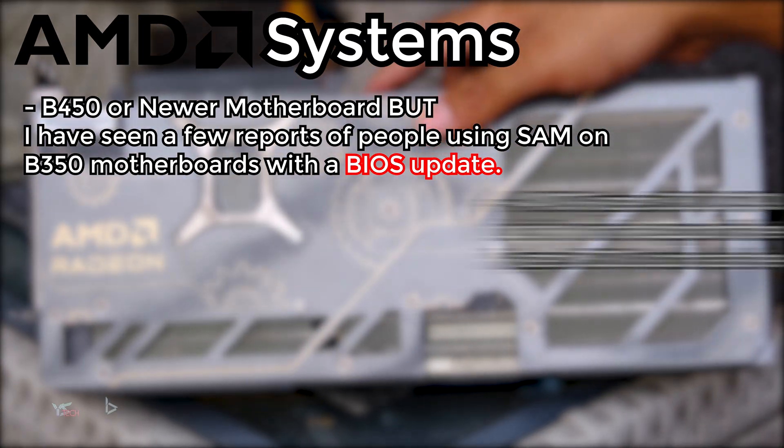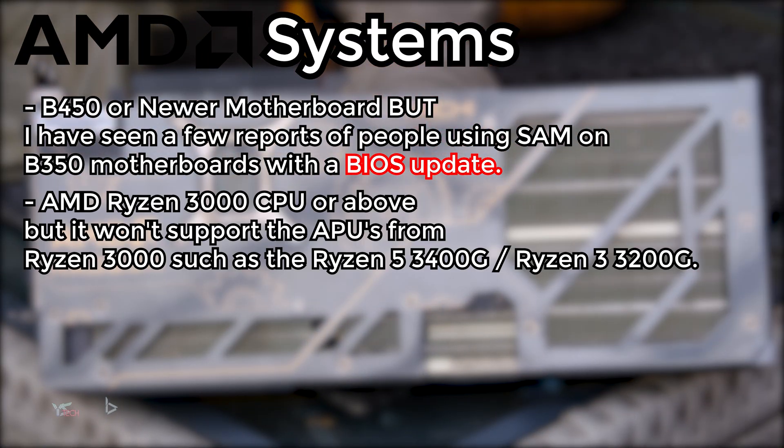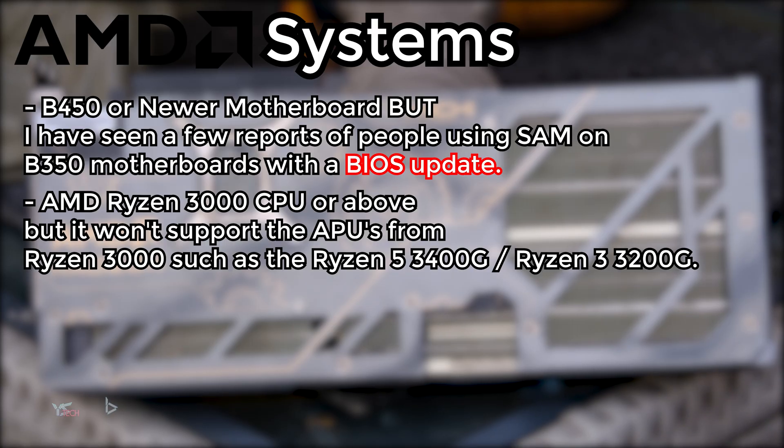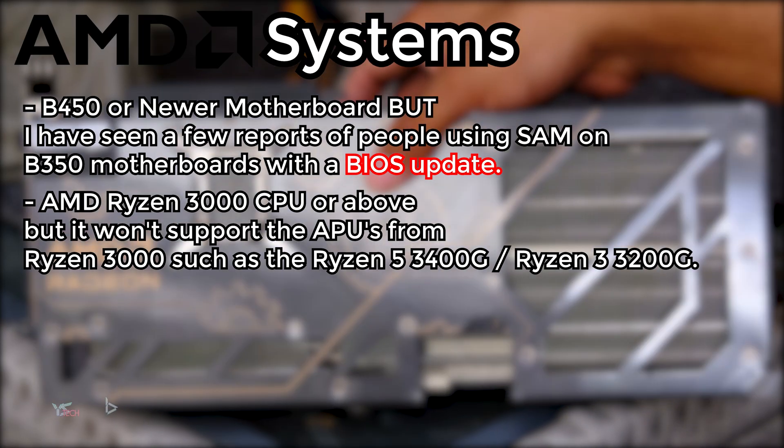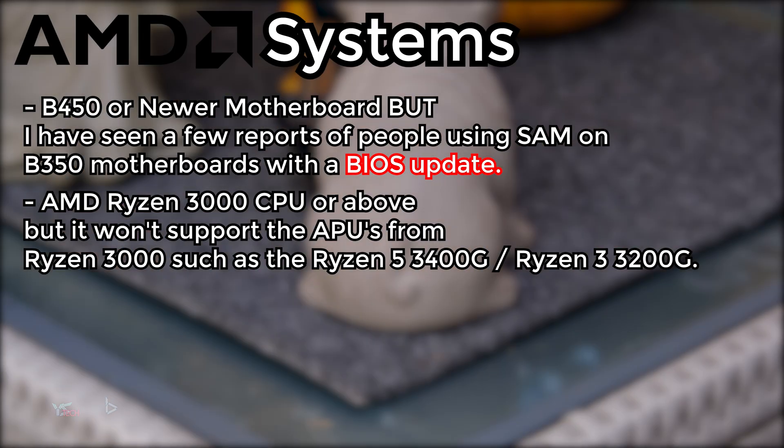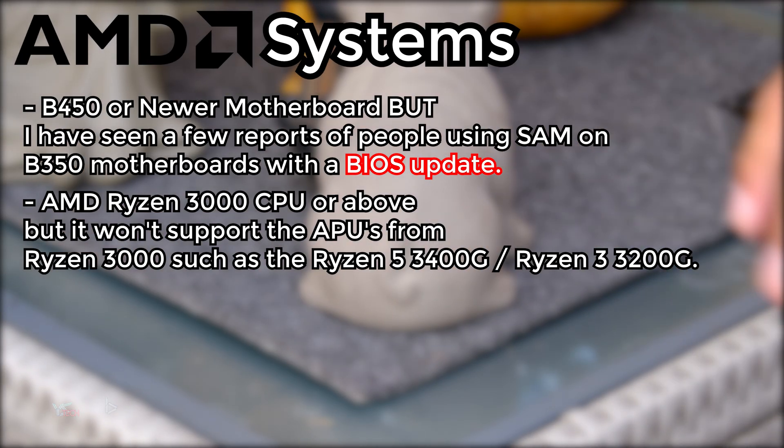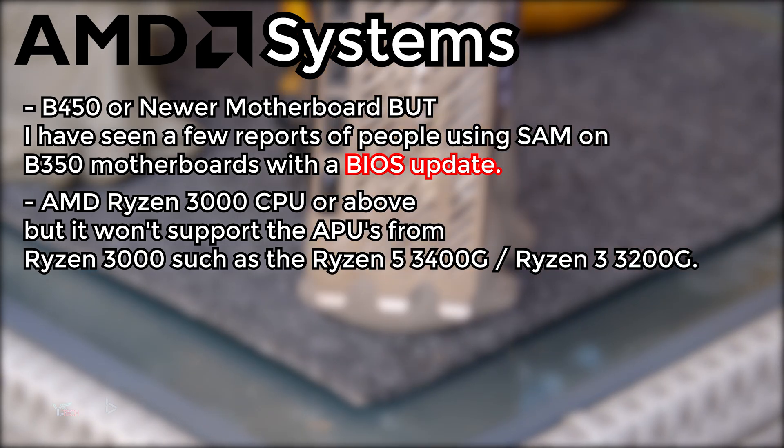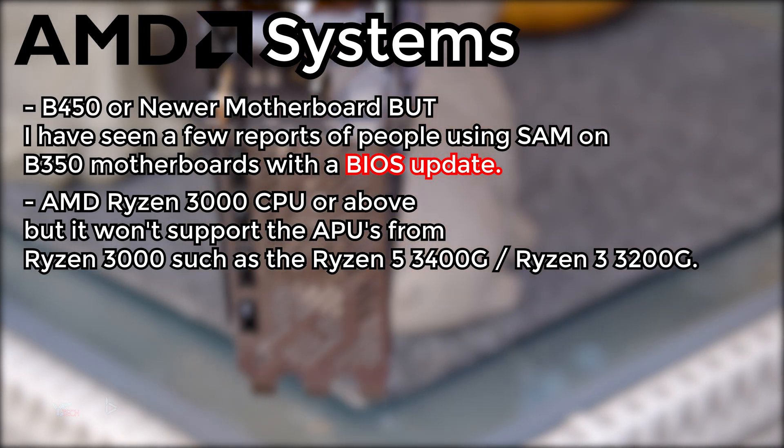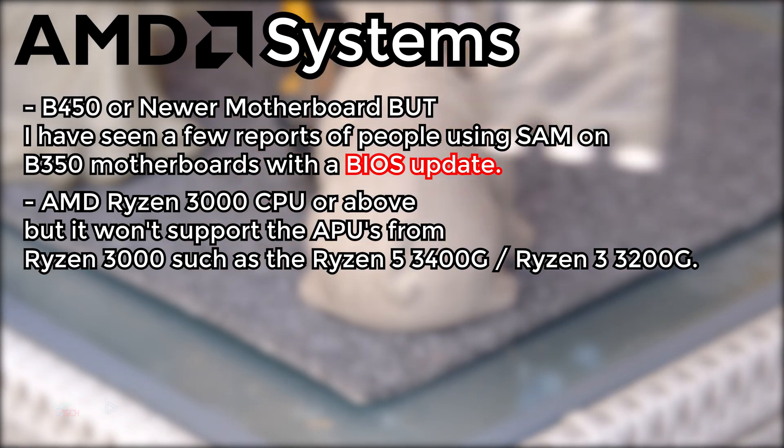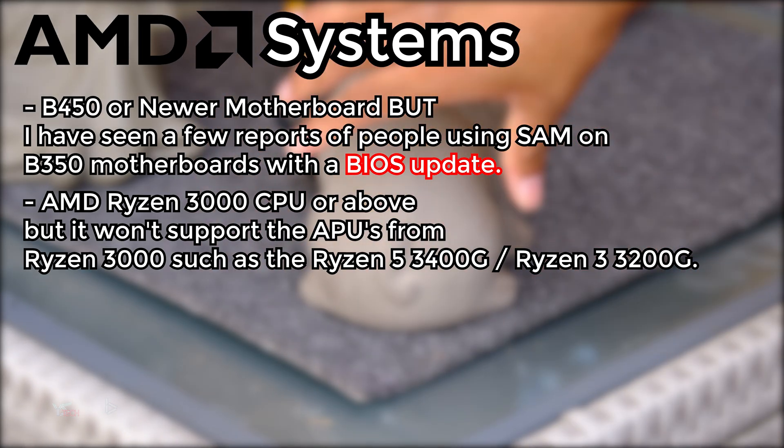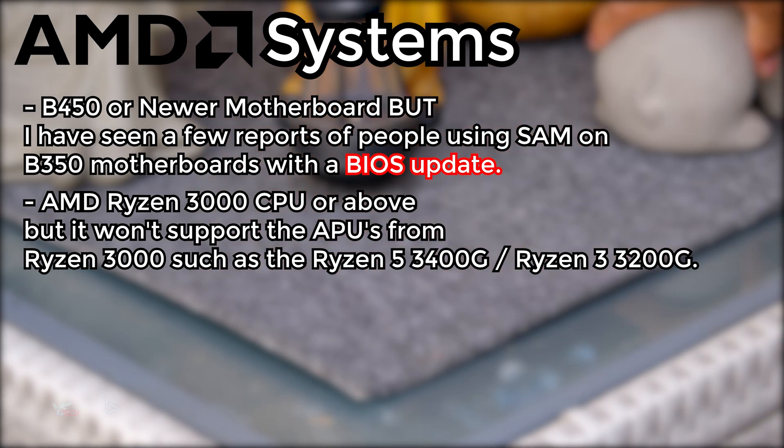For AMD CPUs, you will specifically need an AMD Ryzen 3000 CPU or above, but this will not support the APUs from the Ryzen 3000 series, such as the Ryzen 5 3400G or the Ryzen 3 3200G, so just Ryzen 3000 and above.